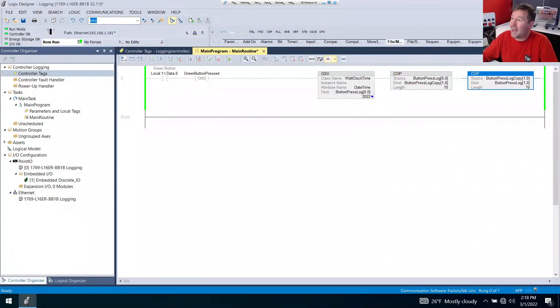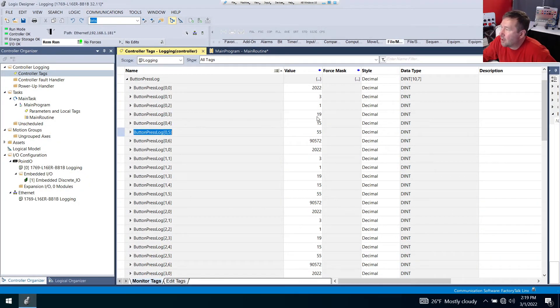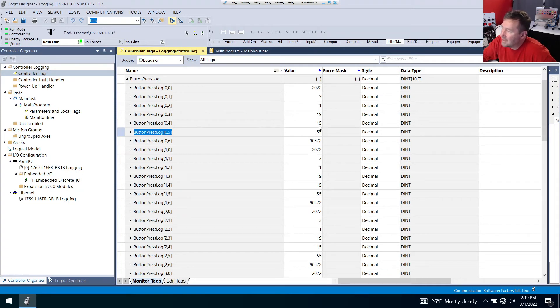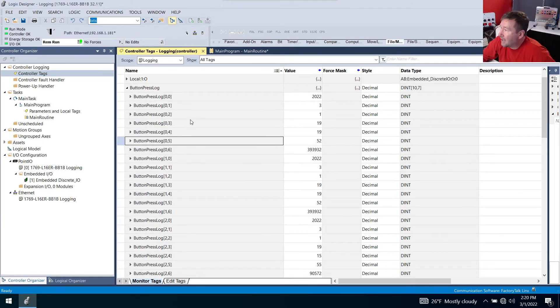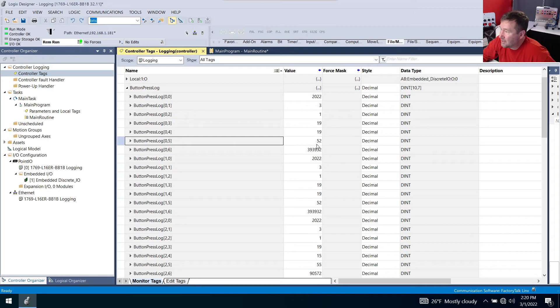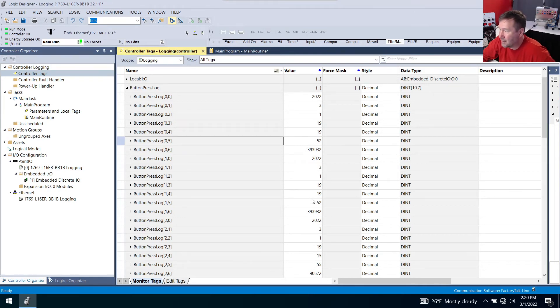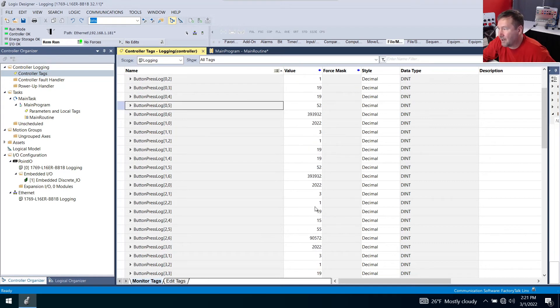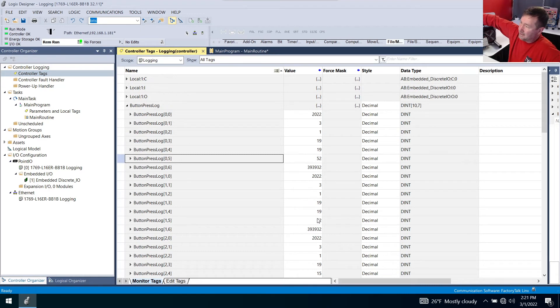So let's go back to our controller tags. And let's focus on elements three, four and five, which are the hour, minute and second. So this was 19, 15, 55. I'm going to hit the button. Now our time in element zero is 19, 19, 52, but also our time in number one is 19, 19, 52. But our time in our next one is 19, 15, 55. So let's hit it again, just so we can make sure we understand that this is still not working.